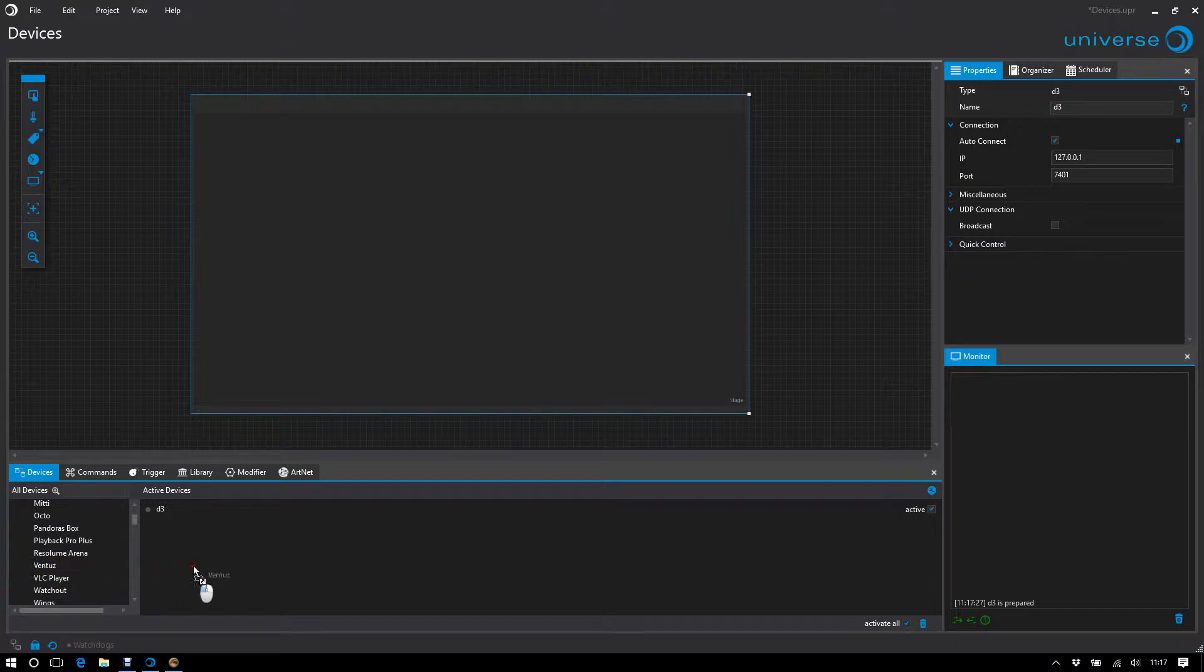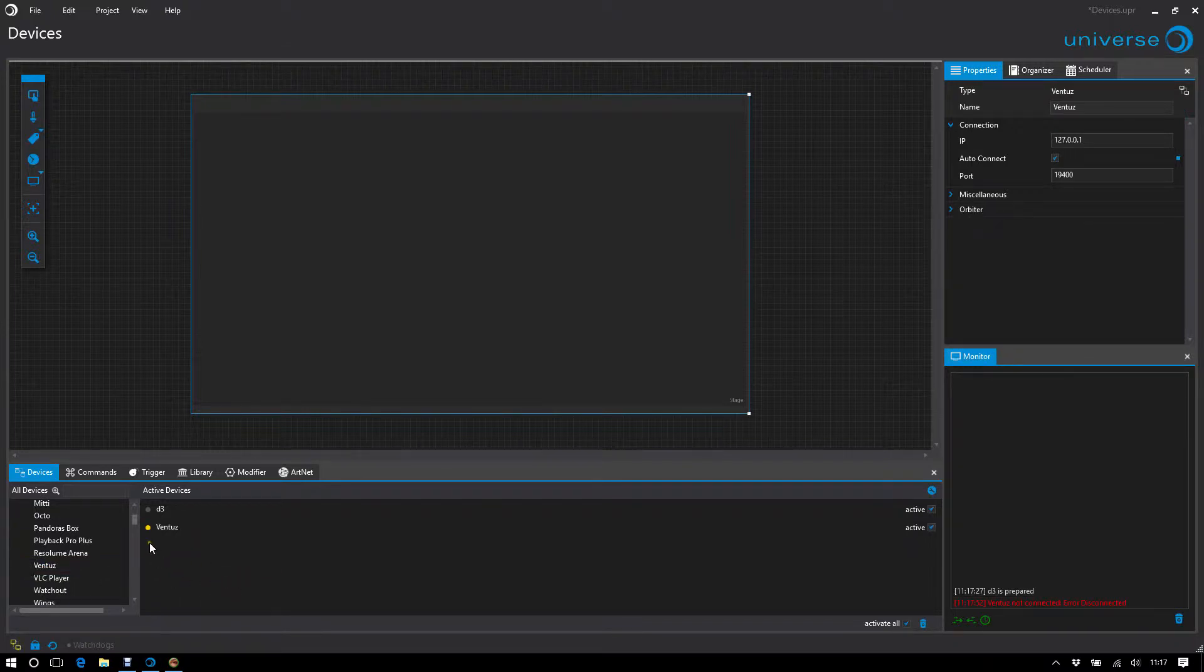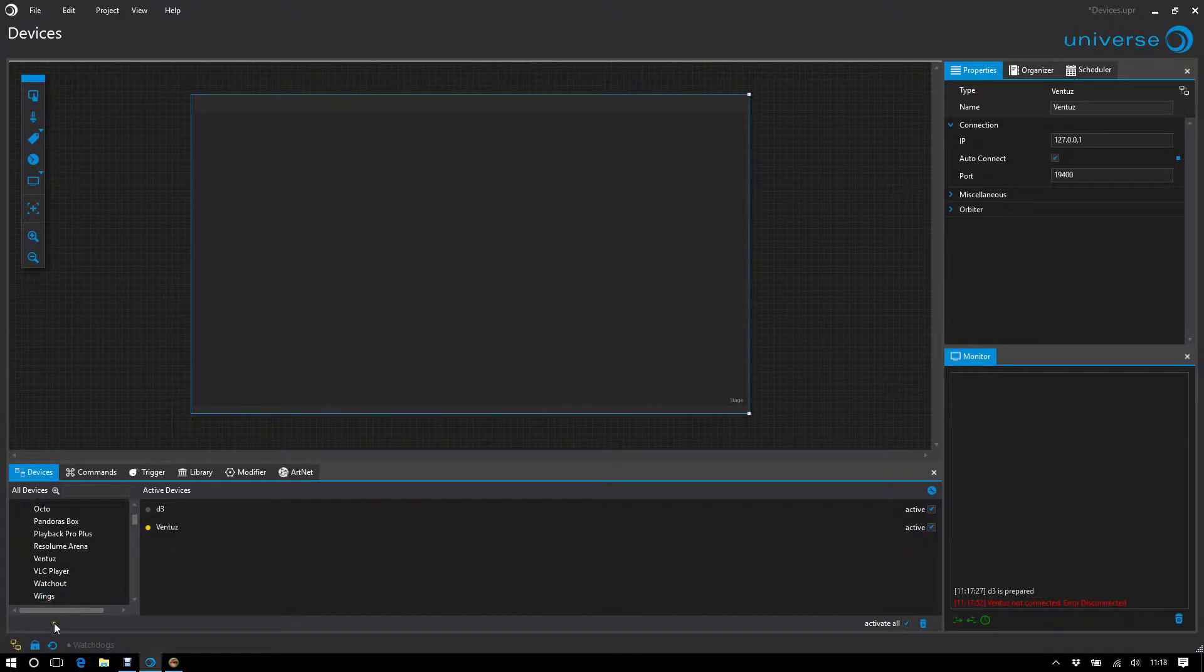For example, if I pull in a Ventus here, the indicator is yellow, which means that the device is trying to connect but has not made it yet.